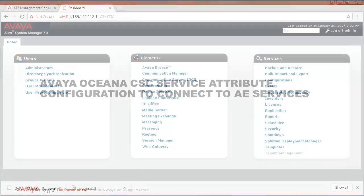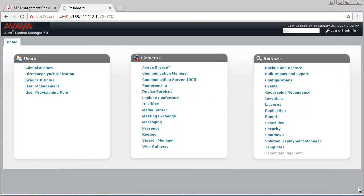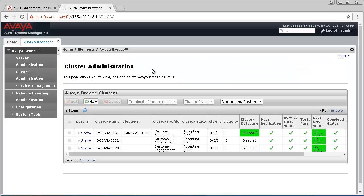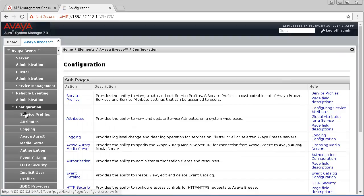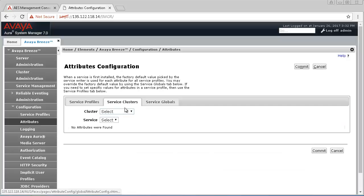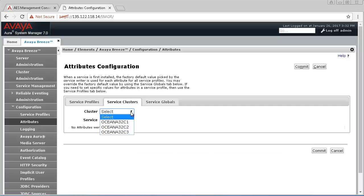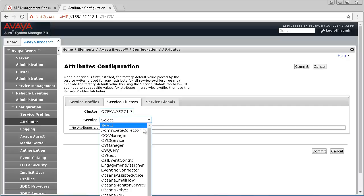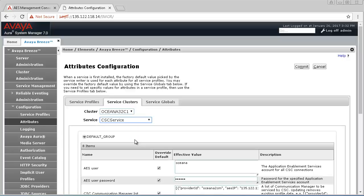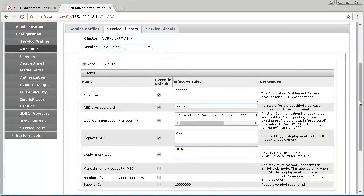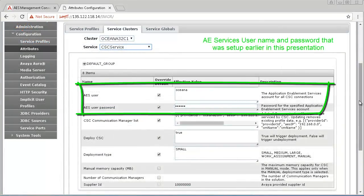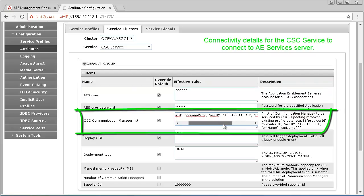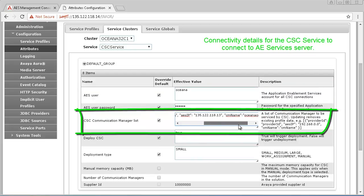Once logged into System Manager, browse to Avaya Breeze under Elements. Then click on Configuration, then Attributes. Click on Service Clusters and select Oceana Cluster 1 where you deployed the CSC service snap-in. Select the CSC service. Add the AES user and password you created for Avaya Oceana in the AEServices User Management section. Then complete the CSC Communication Manager list entry with settings for your environment.